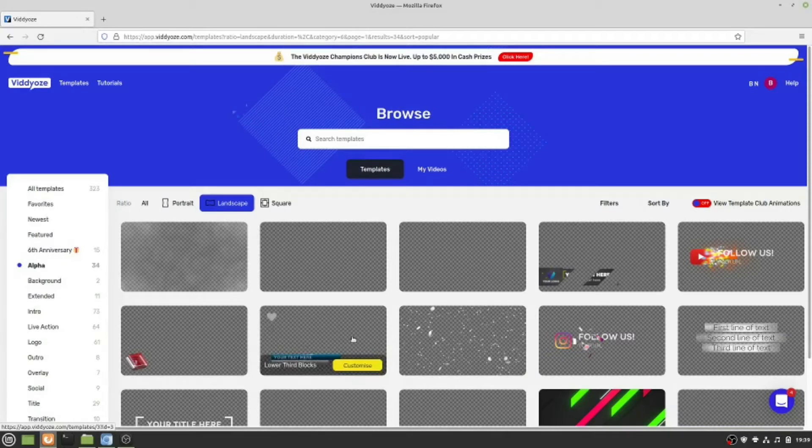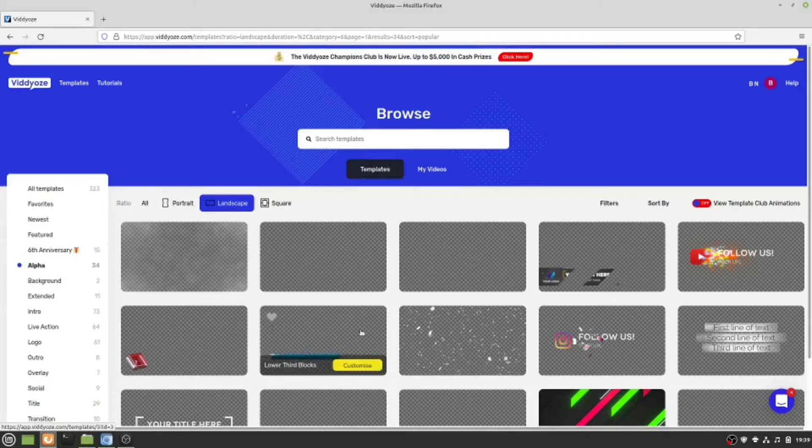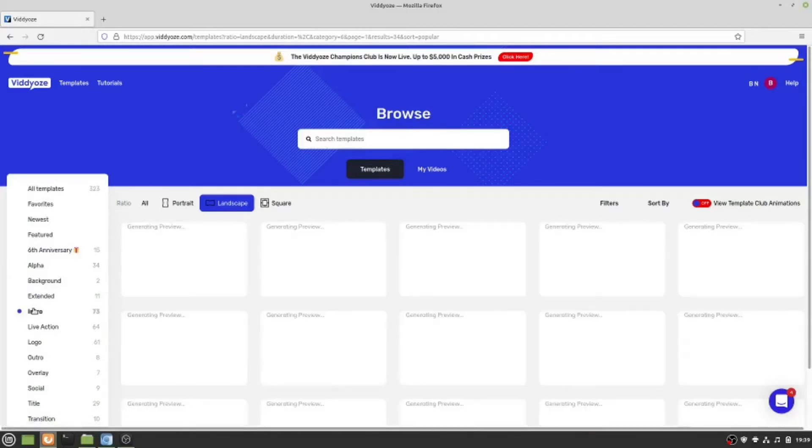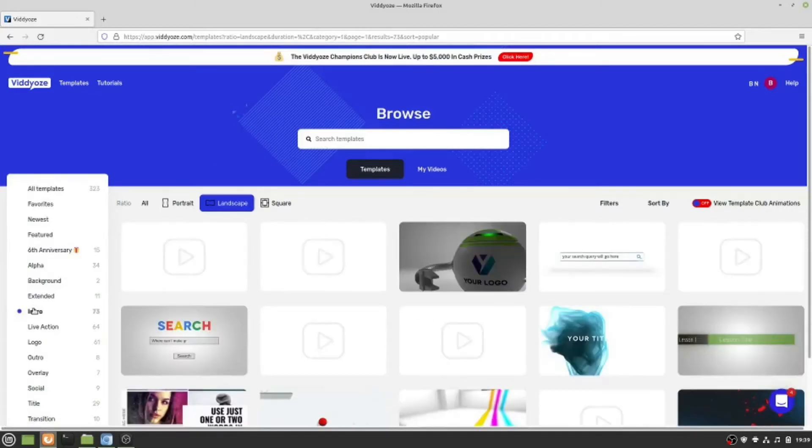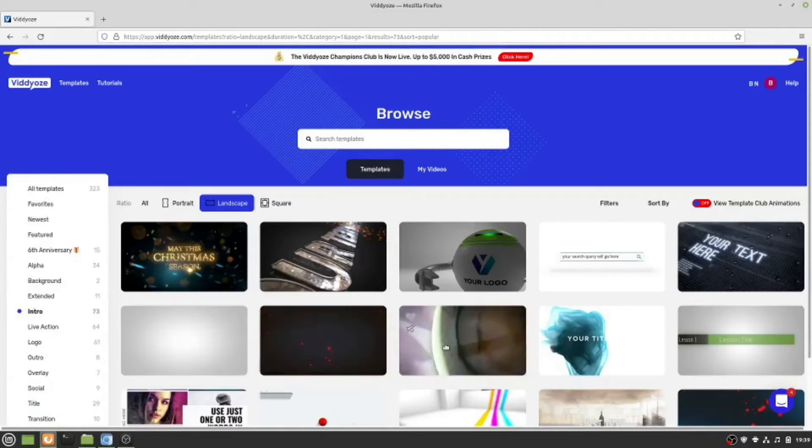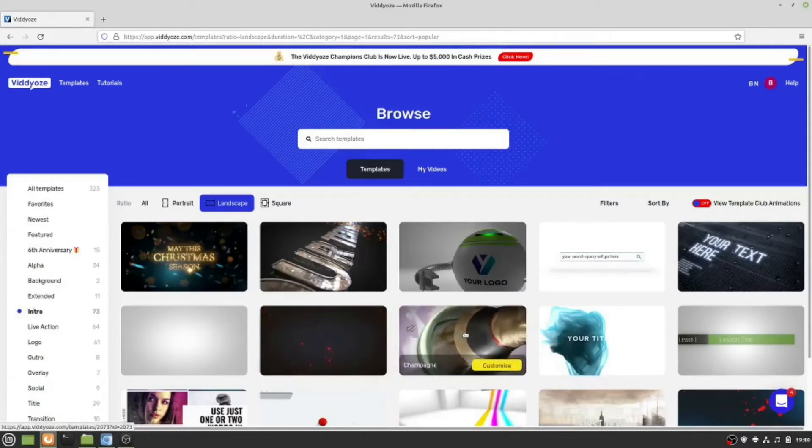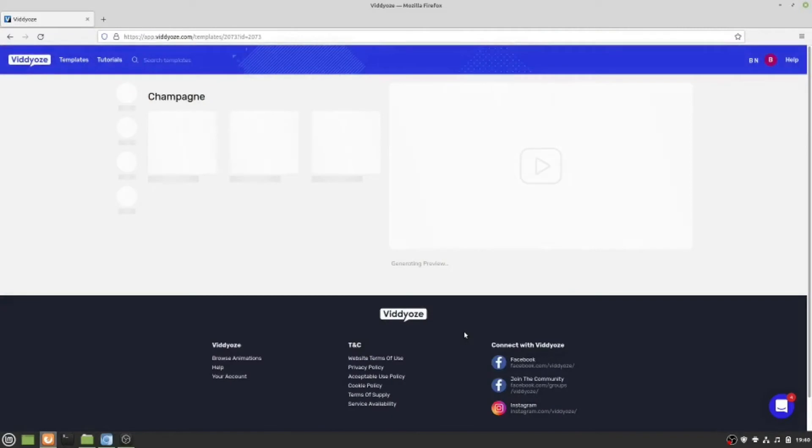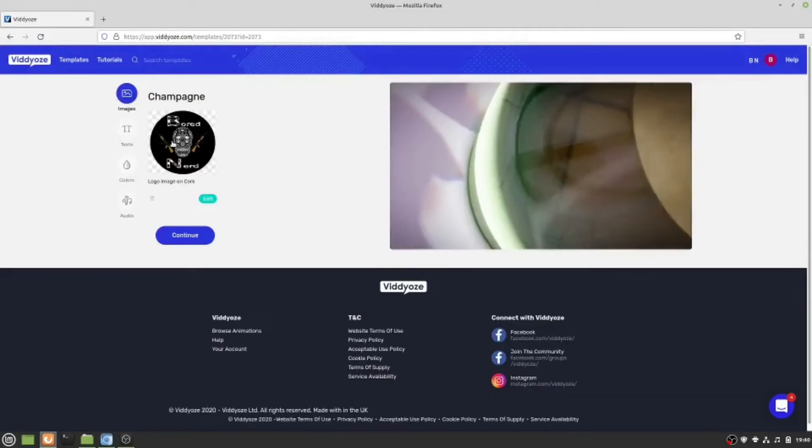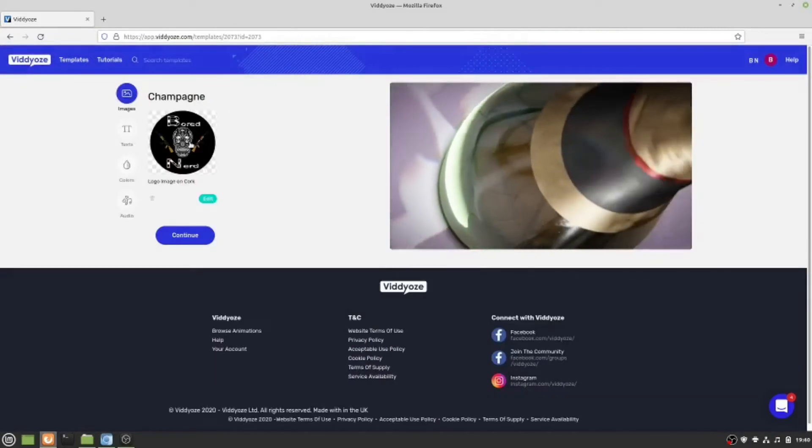I'm going to make an easy one here. We're going to do an intro, so I'll go ahead and click this champagne template, and I need to add a logo.